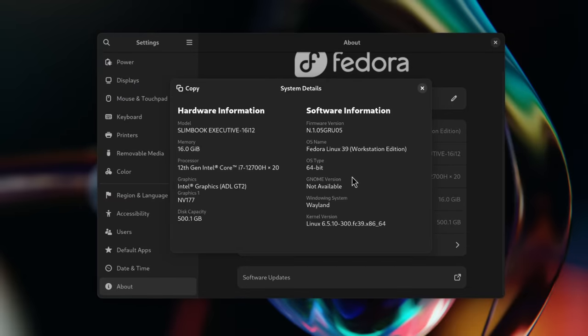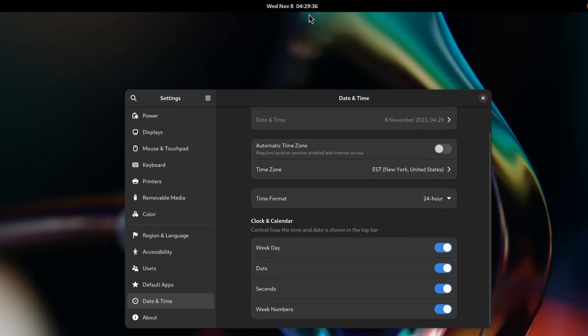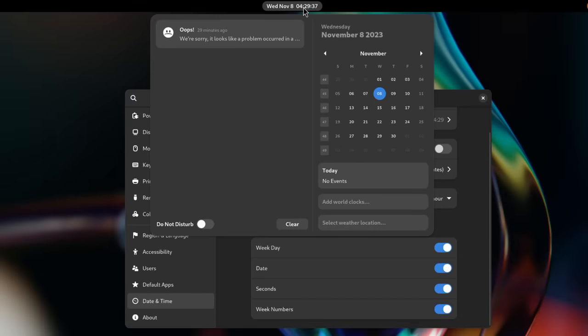And finally, in terms of settings, you gain a new About page with more information about your device, you can close all pop-ups by pressing Escape, and you can customize the clock in the top bar. So that's GNOME 45. If you want to learn more about every single change, you can click the link in the description of the video to see all the changes to GNOME 45. But on Fedora, it feels super smooth, super fast and responsive, and especially on Wayland, it is a wonderful experience.